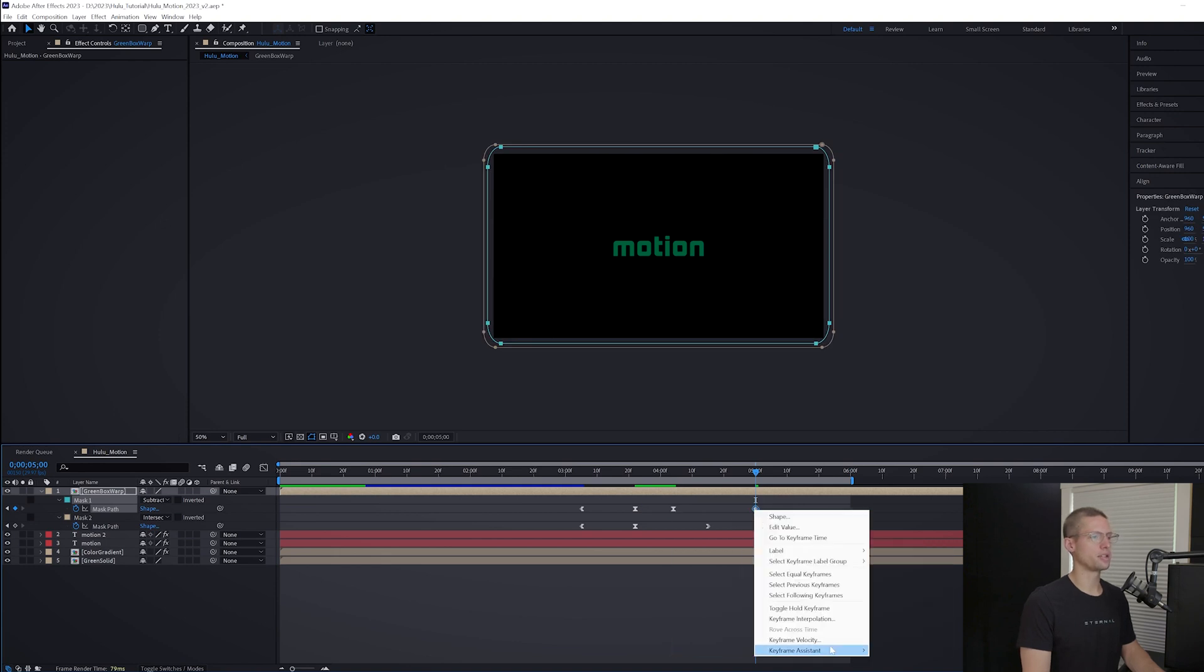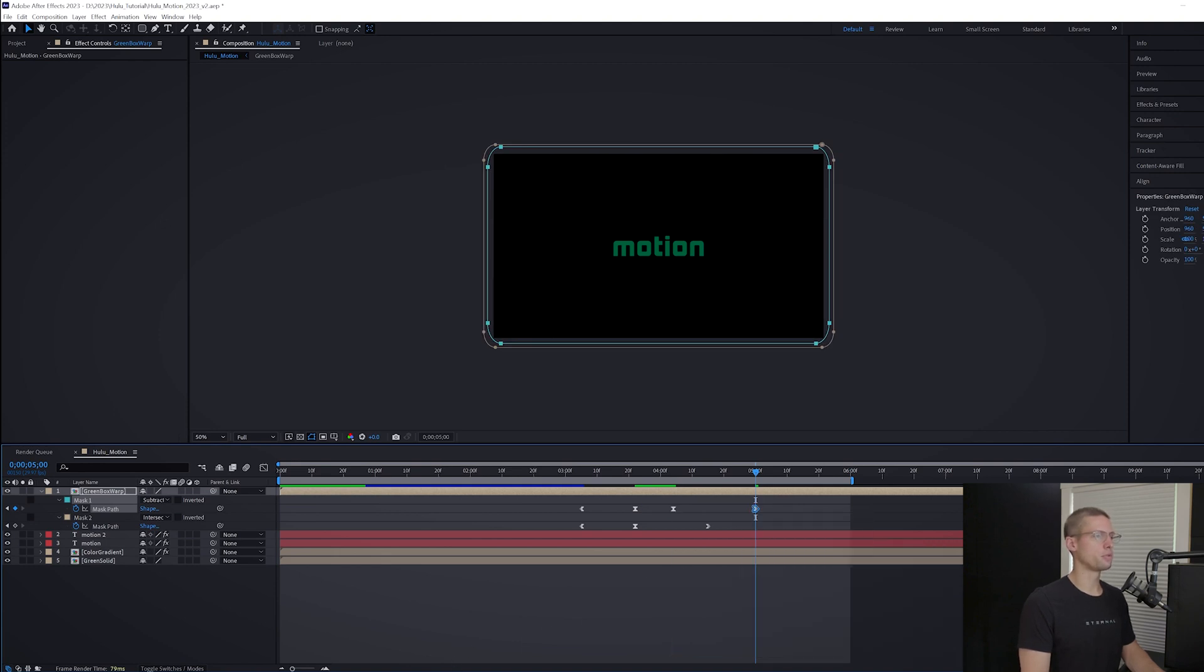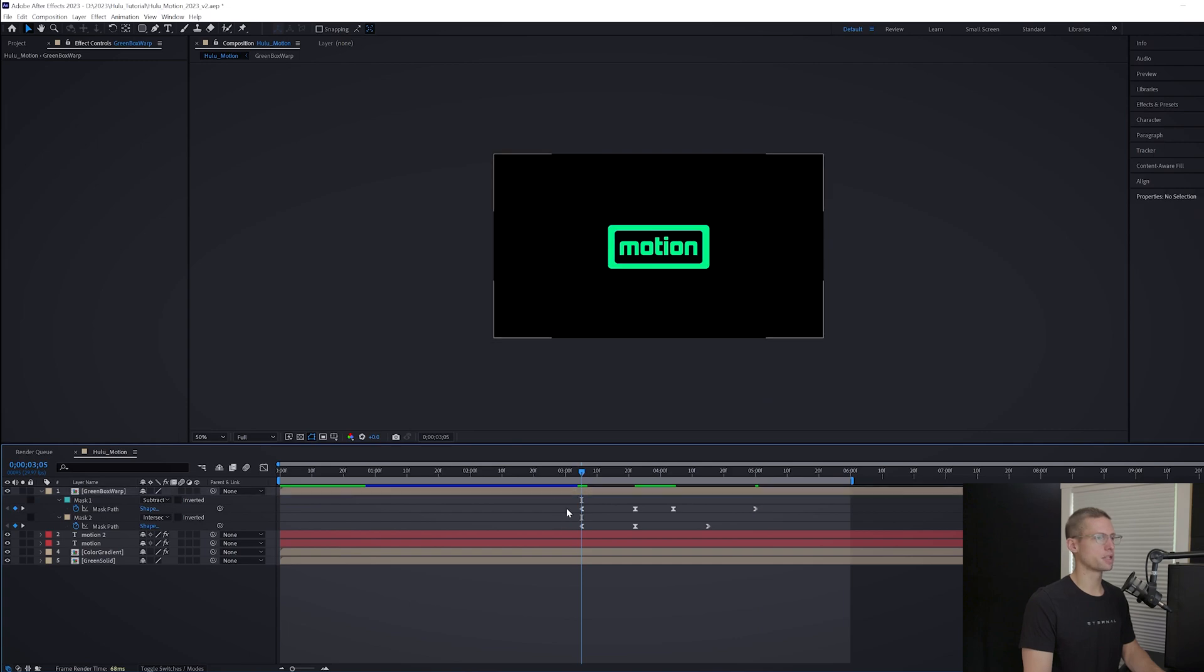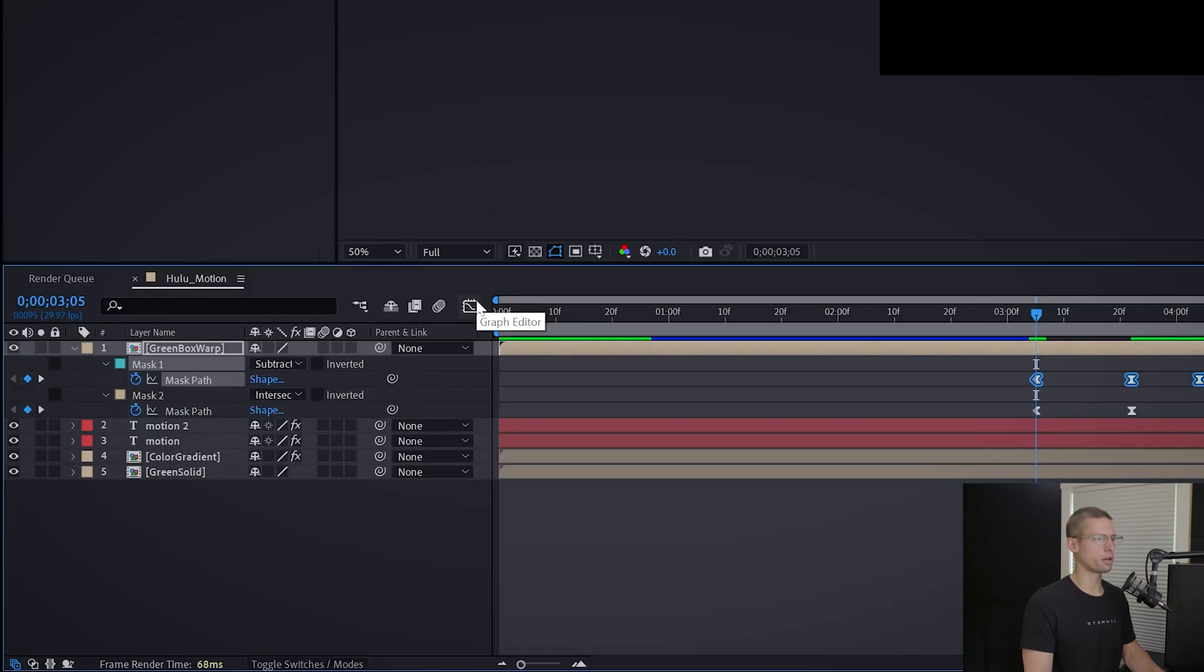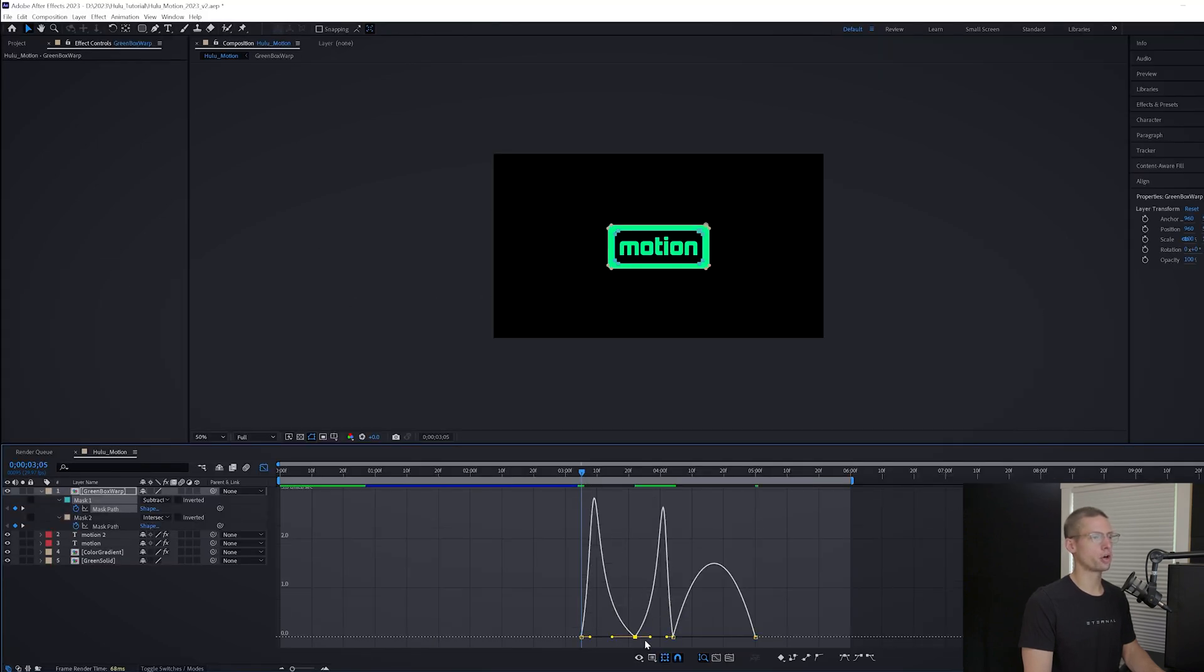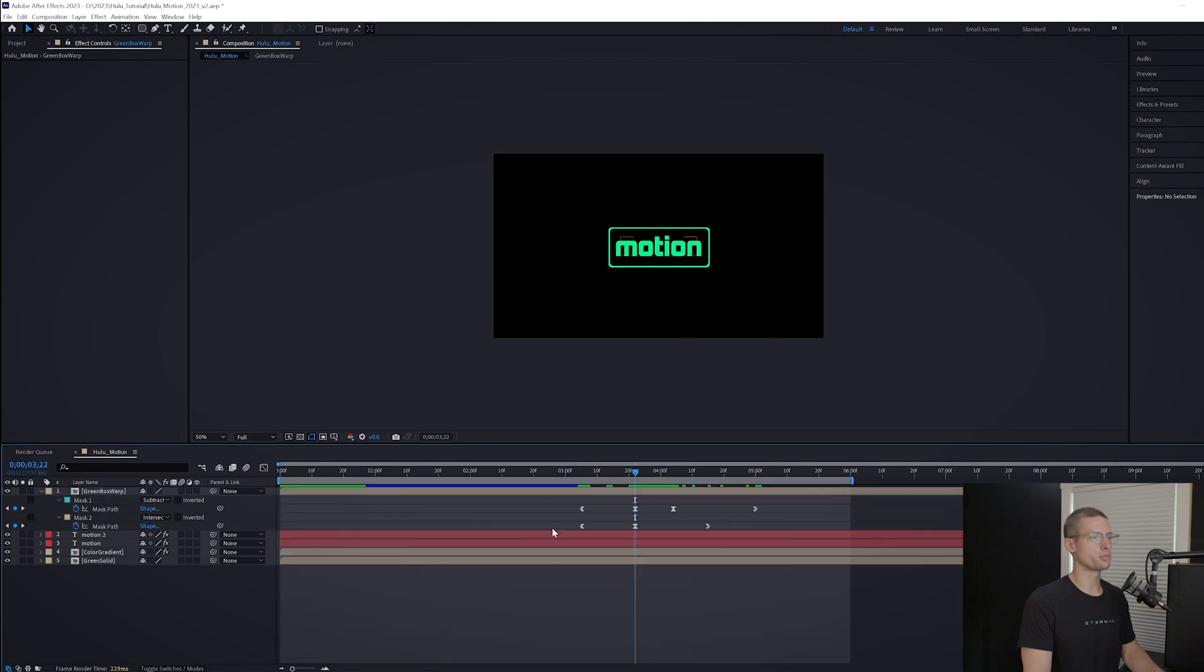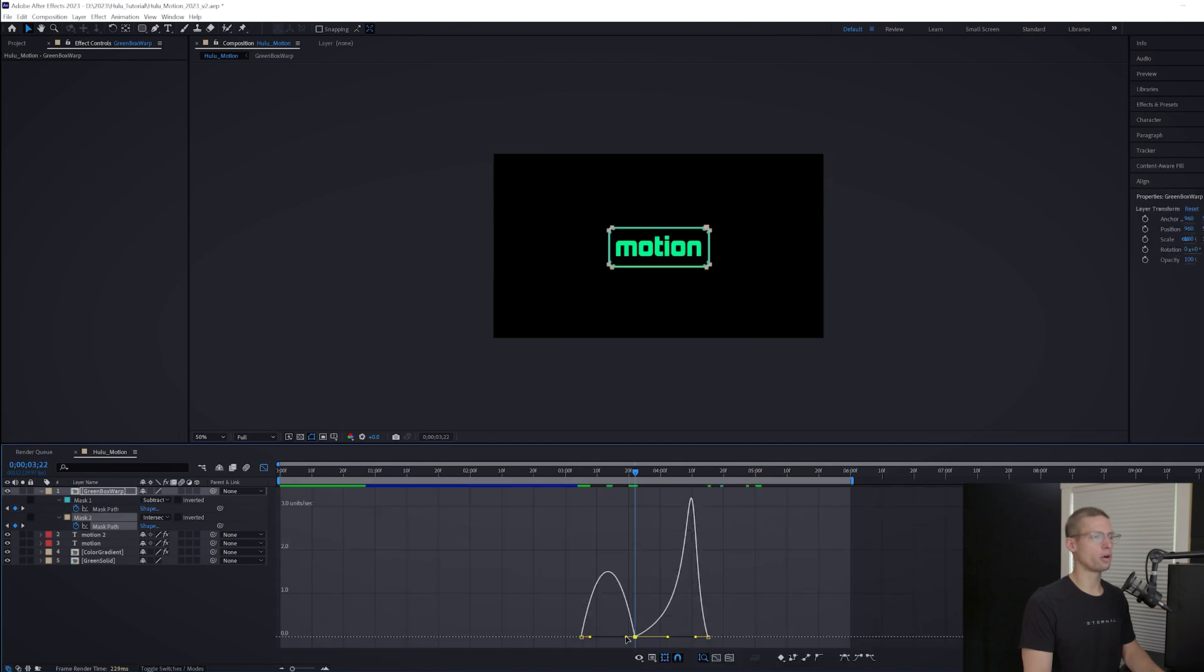Go into your graph editor for both masks by selecting the keyframes and then clicking the graph editor icon. Then use the curve tools to smooth out the overall movement.